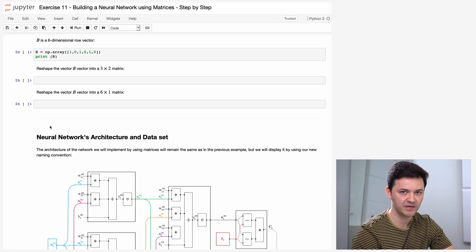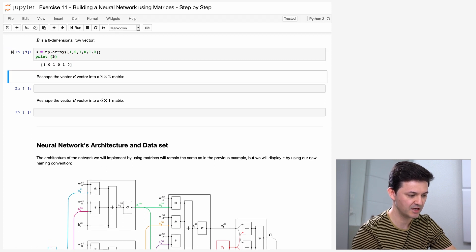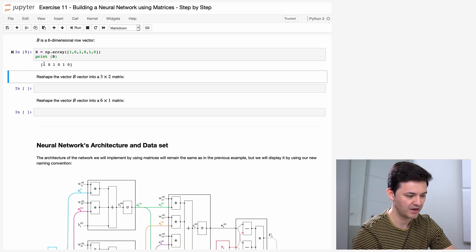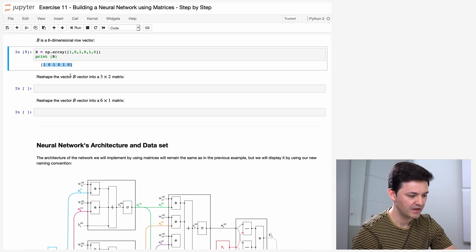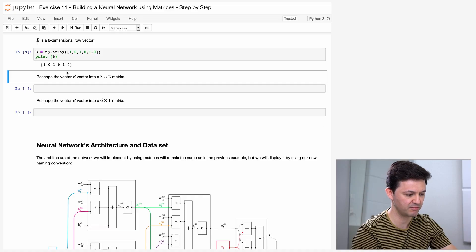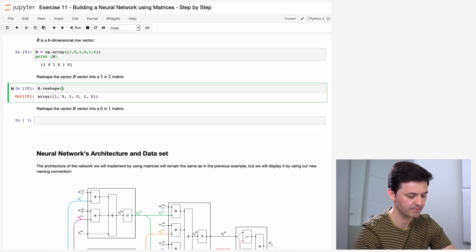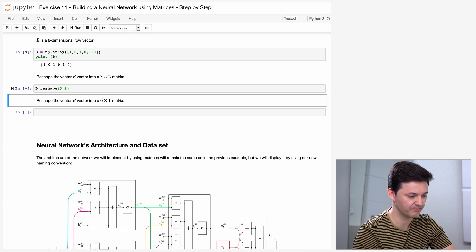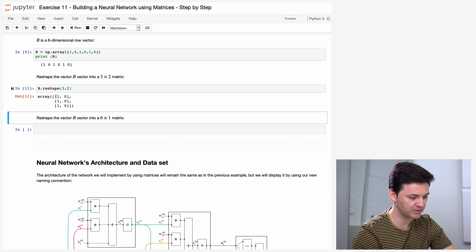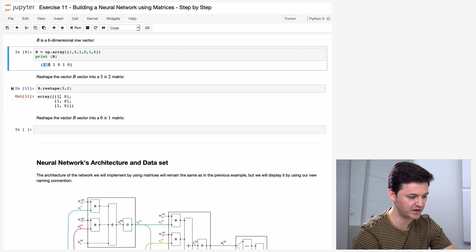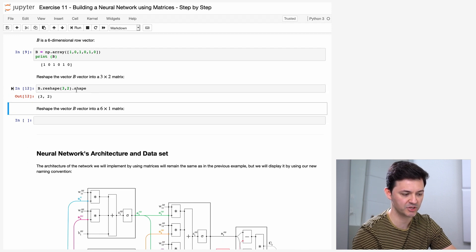Now it says B is a six-dimensional row vector — it is a vector because it has only one dimension and it has six numbers. The task is to reshape this vector into a three-by-two matrix. Each vector can be represented as a matrix; B would be a vector with six columns and one row. To reshape it, I can type B then use the function reshape with open parenthesis and put the shape, for example 3, 2. When I do that, I get a resulting matrix with shape 3, 2 — three rows and two columns.